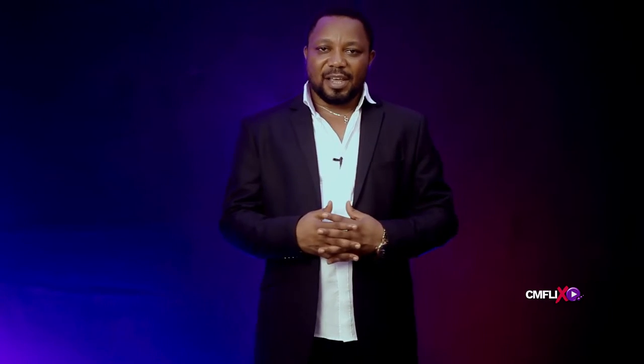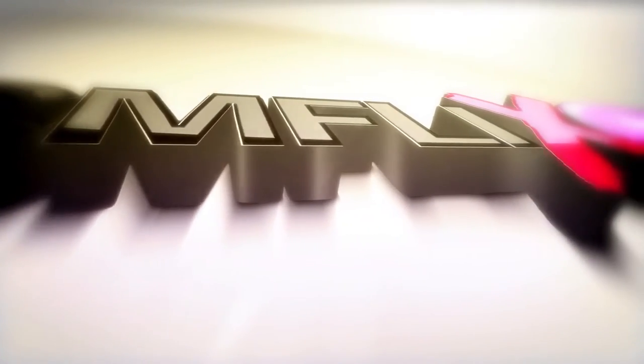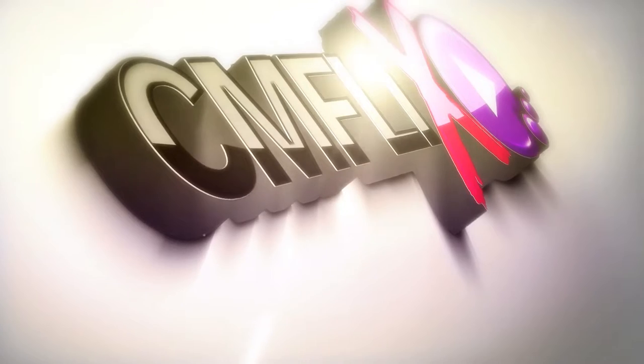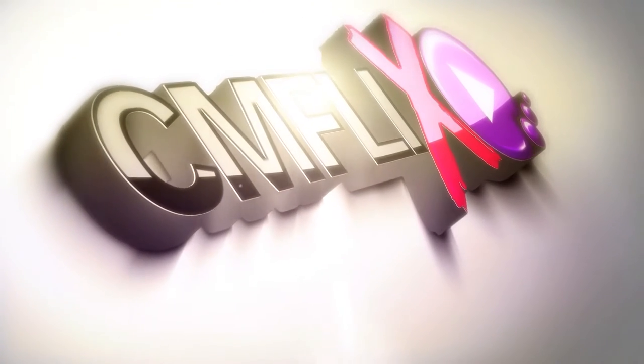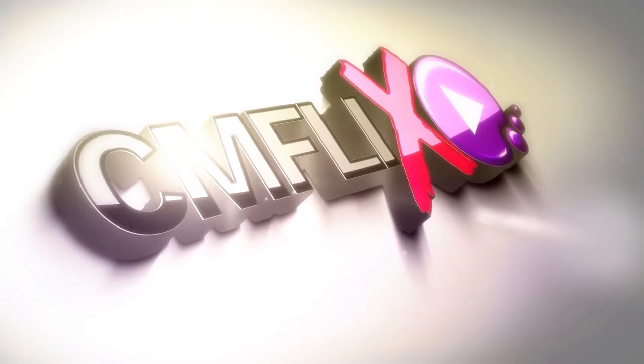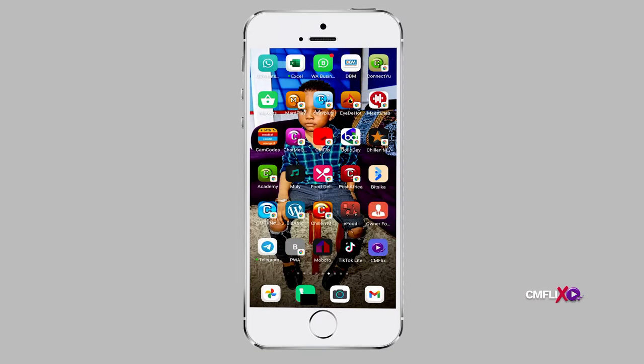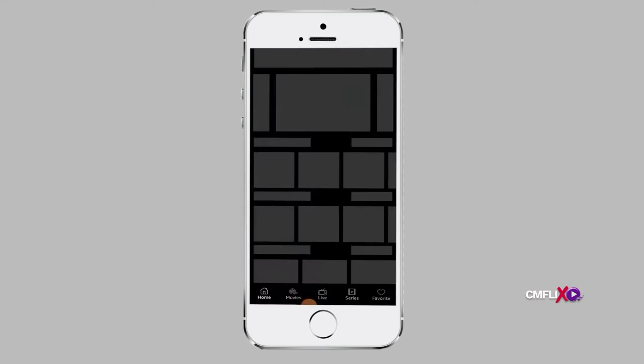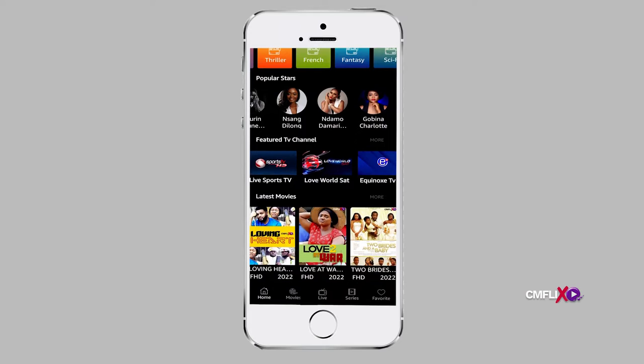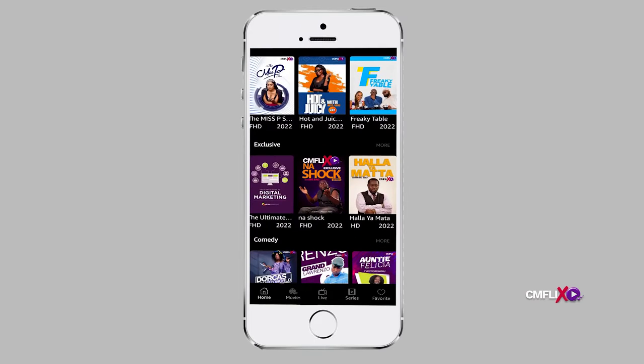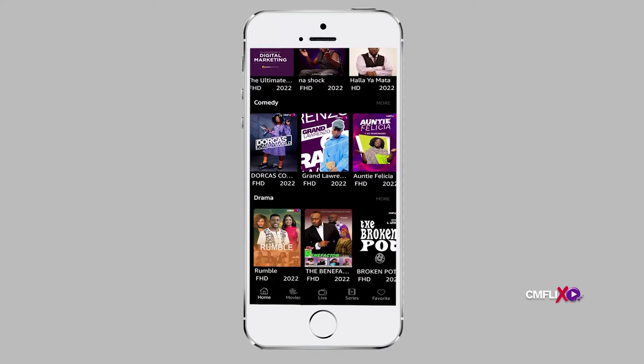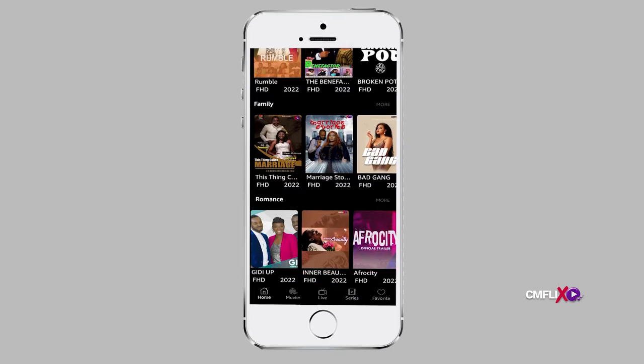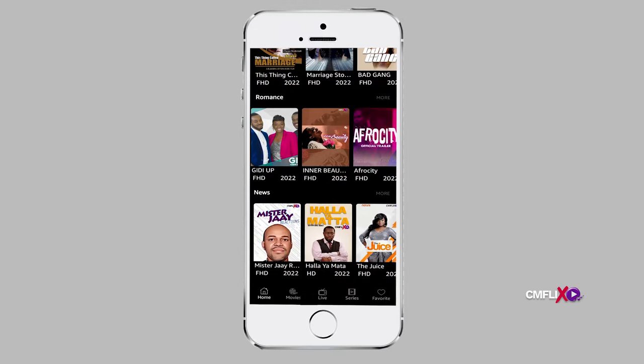What is CMFlix? CMFlix is a live streaming service where you can stream first-class African movies, TV shows, and live television channels on demand everywhere you go and on multiple devices.